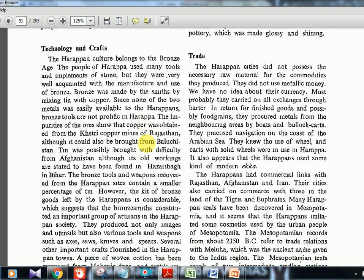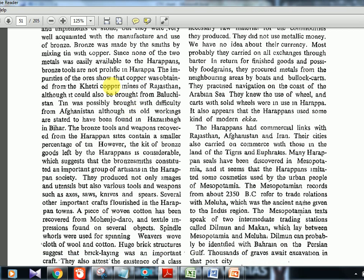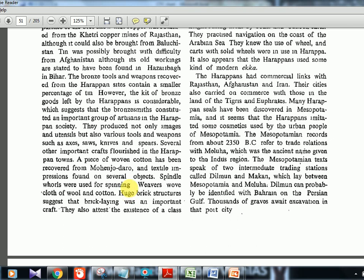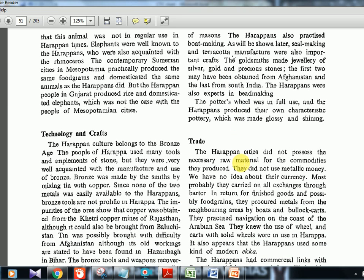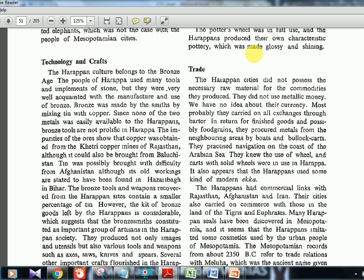Technology and craft: Bronze was the most important metal — it is a Bronze civilization — and they knew copper smelting and the mixing of copper and tin. Copper came from Rajasthan's Khetri mines; tin was brought from Afghanistan, with a small amount from Hazaribagh in Bihar. Tools, knives, spears were produced. Spindle whorls were used for spinning cotton and wool. Goldsmiths made jewelry of silver, gold, and precious stones. Note: iron was not used — that is a later phase. They also had distinctive, glossy, wheel-made pottery.